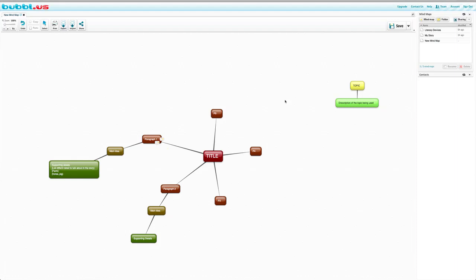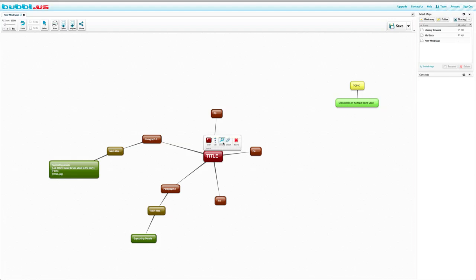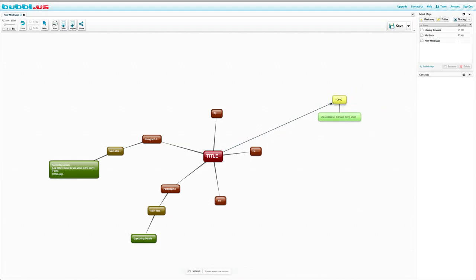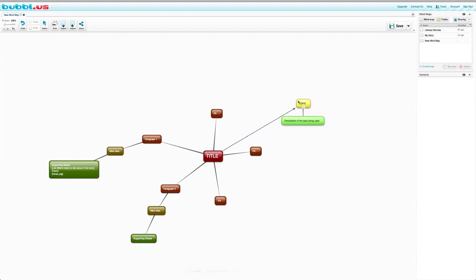Also, if you want to connect your topic to your title, what you're going to do is click connect. To click connect, you're going to click and hold and drag to where you would like to connect it until it turns blue. And you release and now you have a nice long arrow. We can move this a little closer.